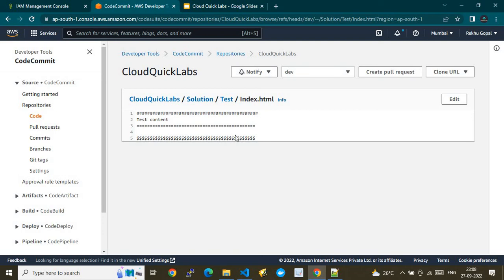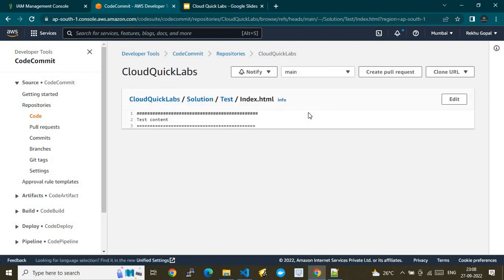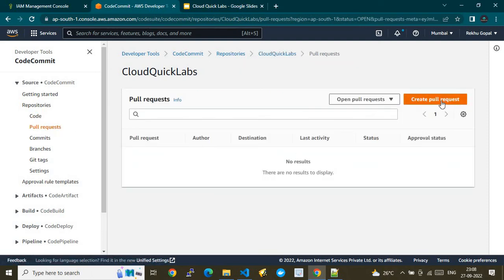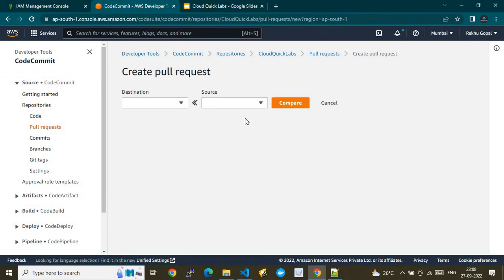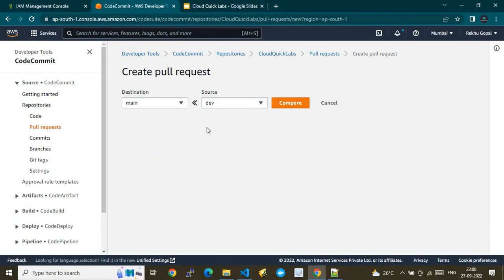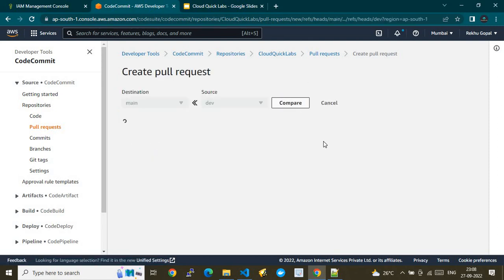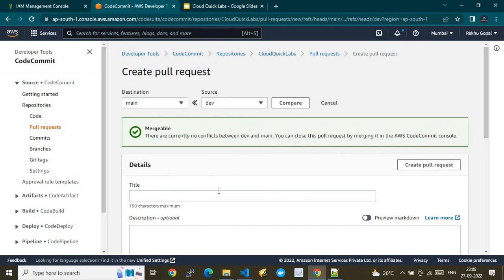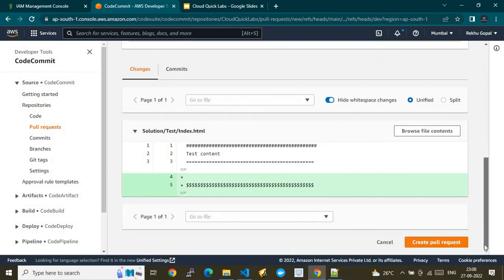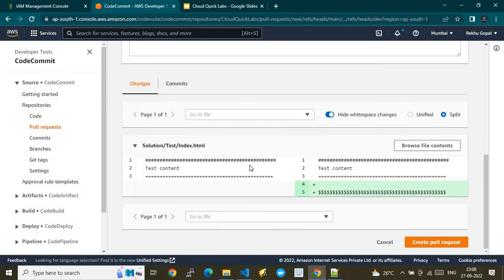In the dev branch we can see the dollar signs we added. If I switch to the main branch, we don't have that change there. Now I'll show you one more thing — pull requests. Click 'Create pull request', choose the source as 'dev' and destination as 'main', and click 'Compare'. It shows the changes are mergeable, and you can see the diff in unified or split view.